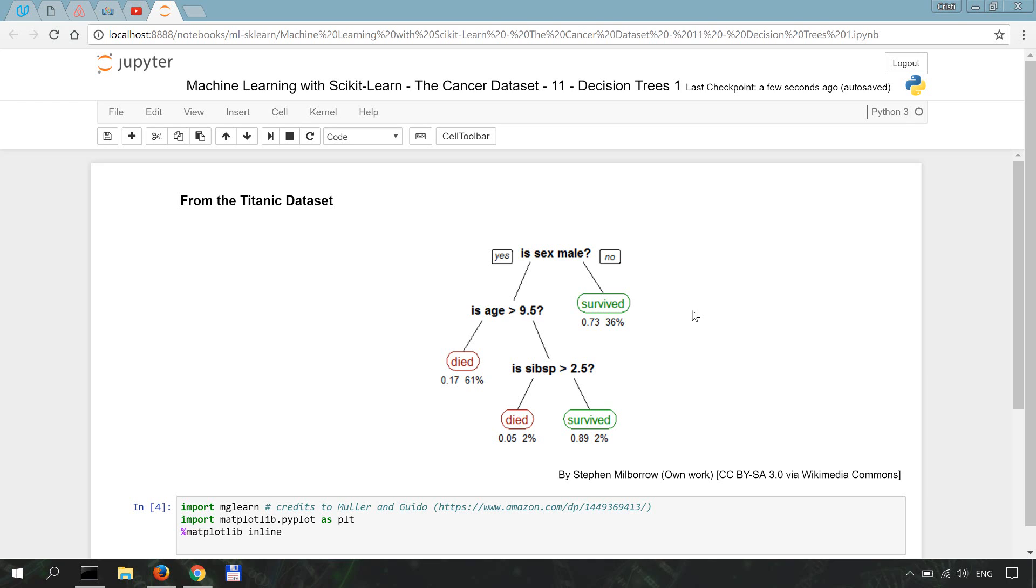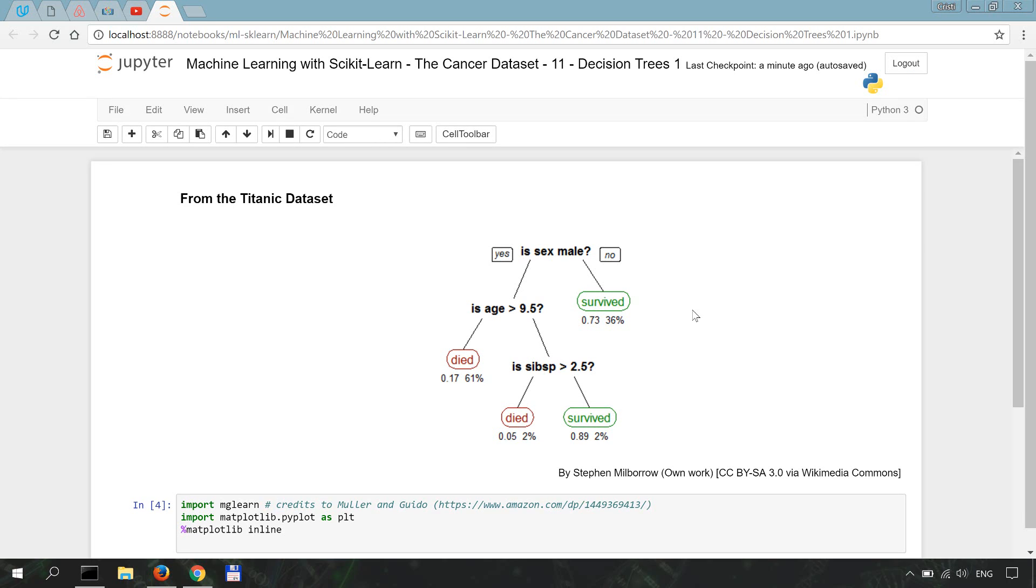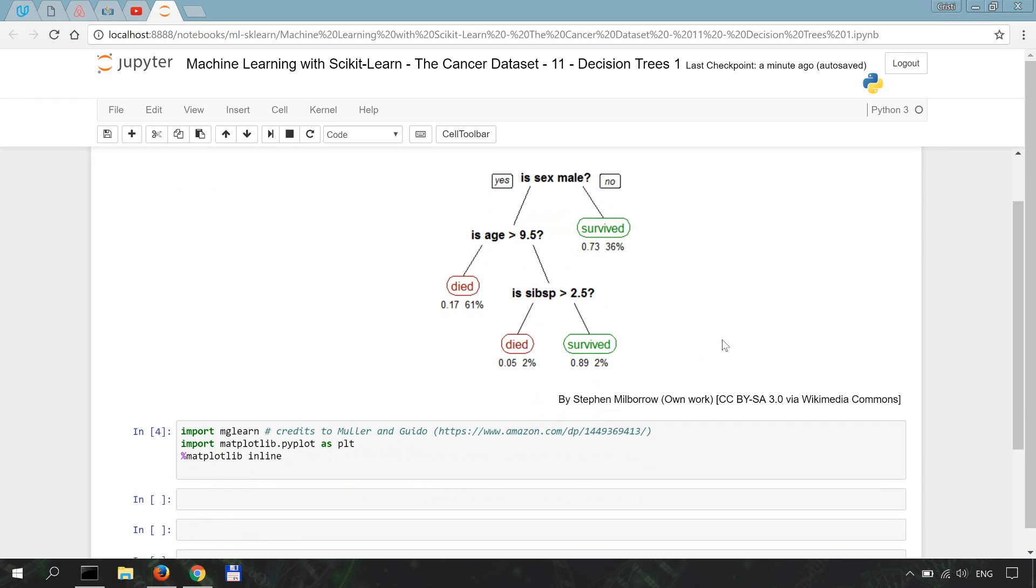In this video we're going to start learning how to work with decision trees for machine learning. In scikit-learn and in other platforms they are used for supervised learning for both classification and regression tasks.